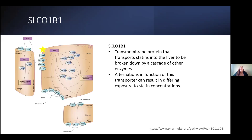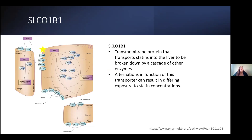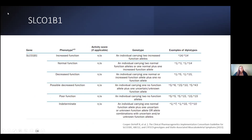The SLCO1B1 transporter is a transmembrane protein responsible for transporting statins into the intracellular space, where they are broken down by an additional cascade of enzymes to both active and inactive metabolites. Alterations in the function of this specific transporter can result in differing systemic exposures to statin concentration. The phenotypic expression of each genotype for the SLCO1B1 gene can be found within the CPIC guidelines. Statin toxicities occur with the decreased and poor functioning phenotypes, categorized as individuals with one non-functioning allele or no functioning alleles respectively.